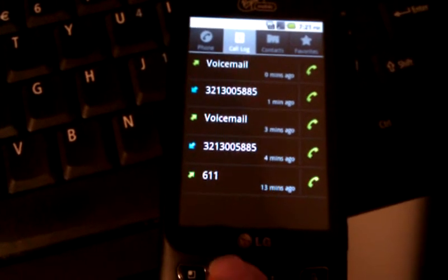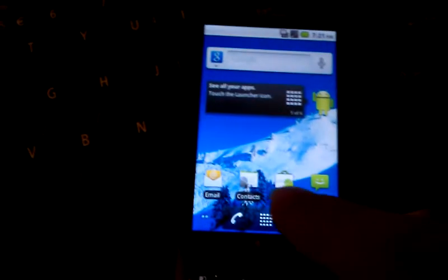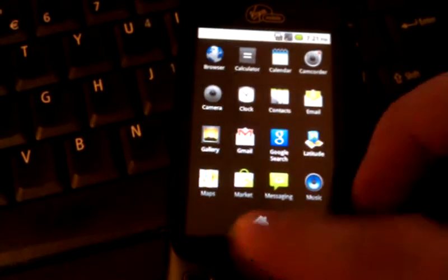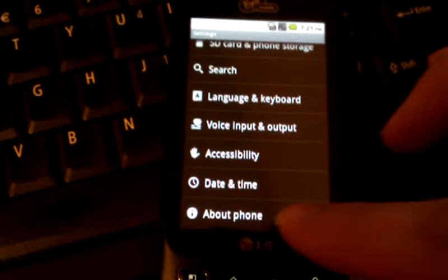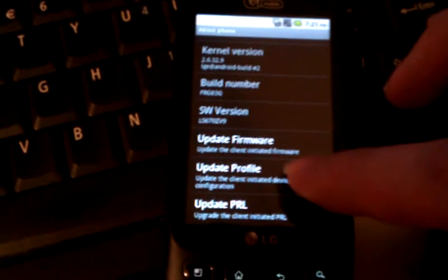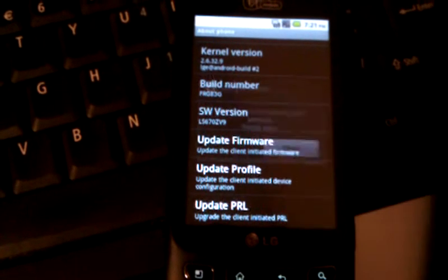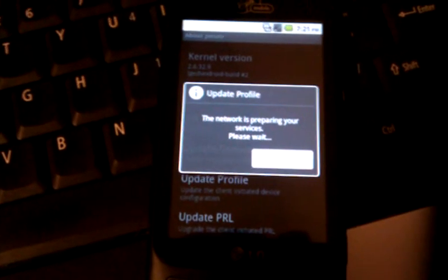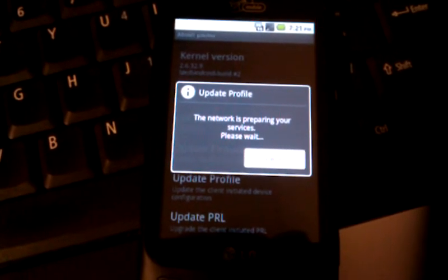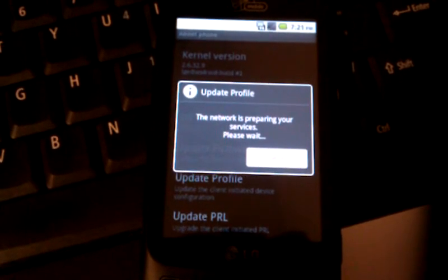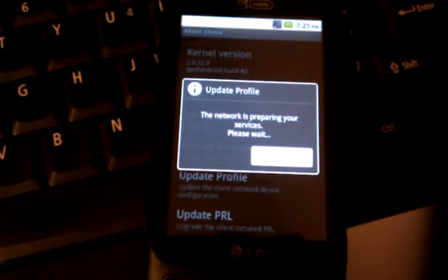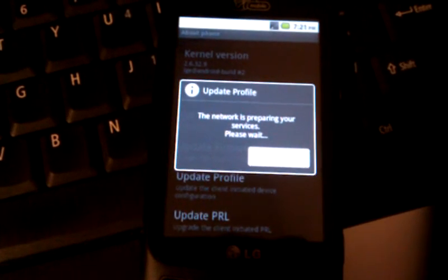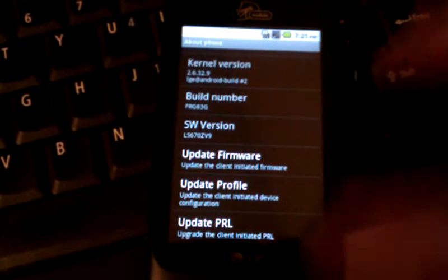So it has the working voicemail notifications and you actually can update profiles and even activate on this ROM because the over-the-air activation is completely functional. I'm going to go ahead and do an update profile right here. I know it's kind of boring, this takes a while. And there we go, we've got update profile is complete.